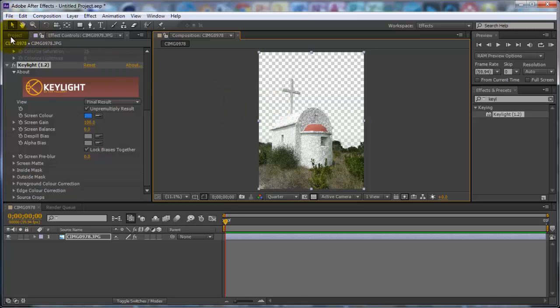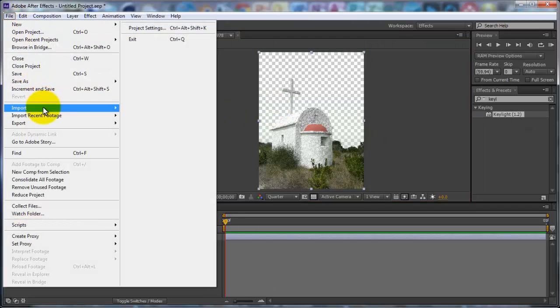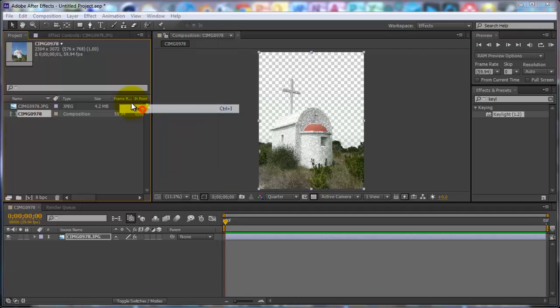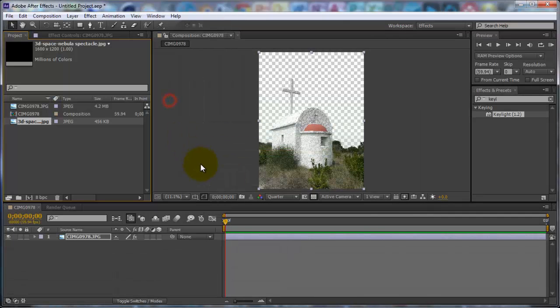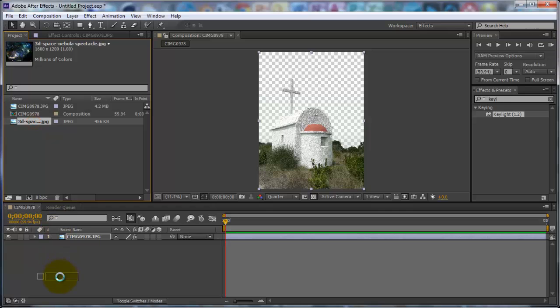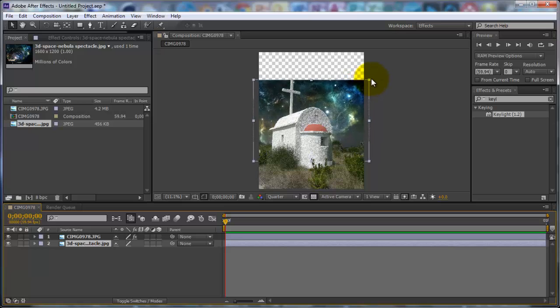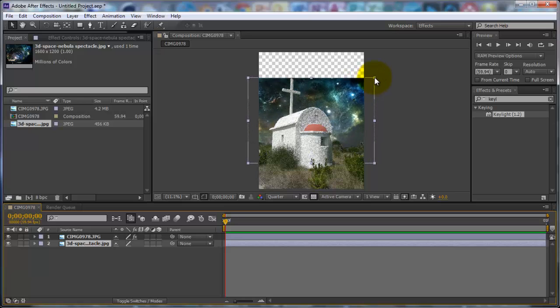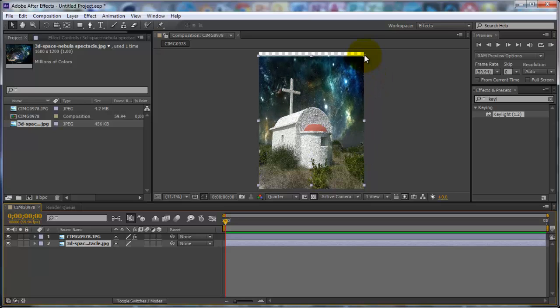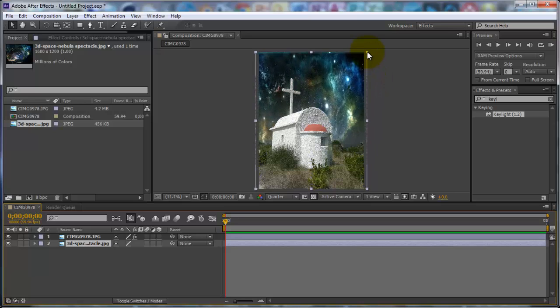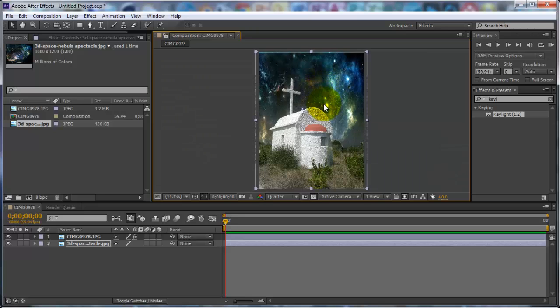You want to import your other photo to replace the sky. So you want to go to File Import, you want to get that photo, and you want to drag that down to the timeline. And you see it's really small, so what you want to do is you want to scale it up so it will fit your photo and it will look realistic.